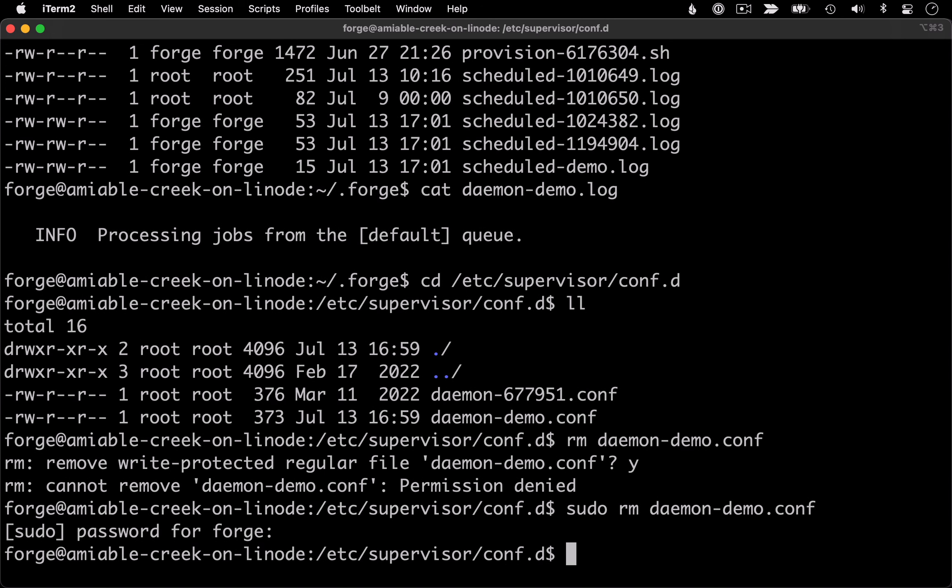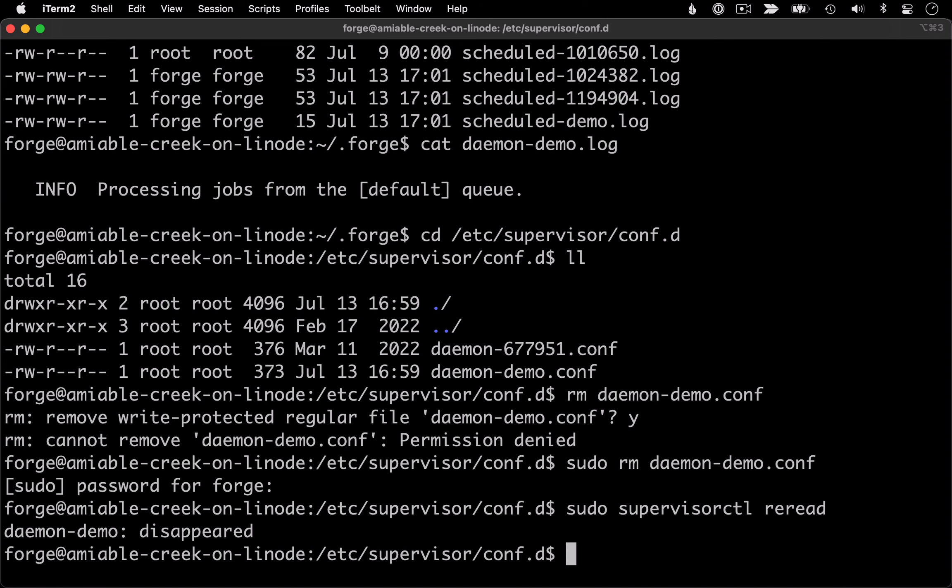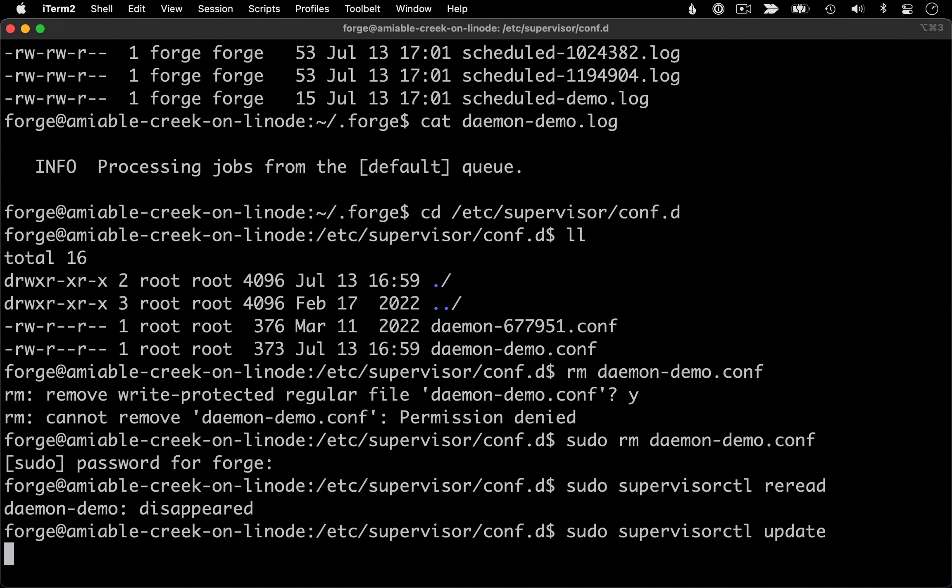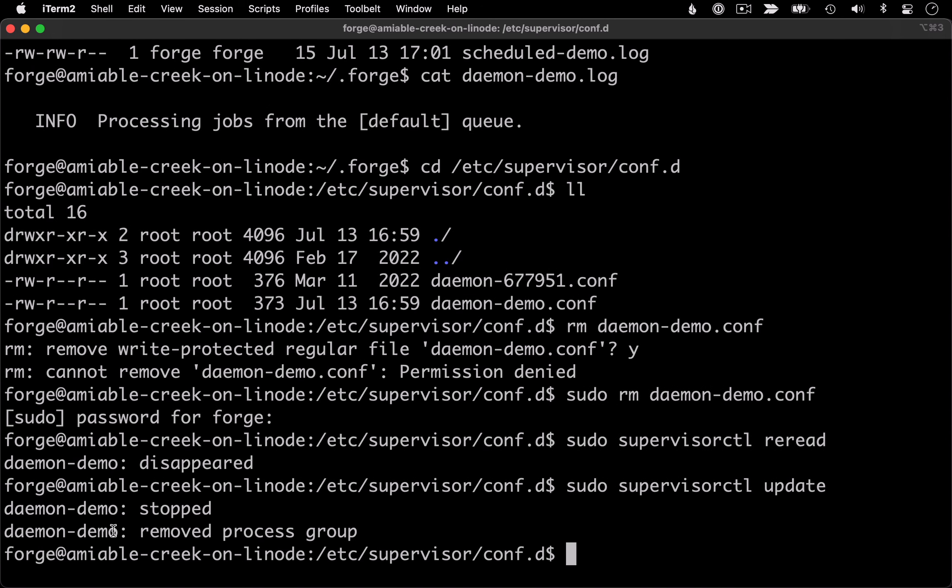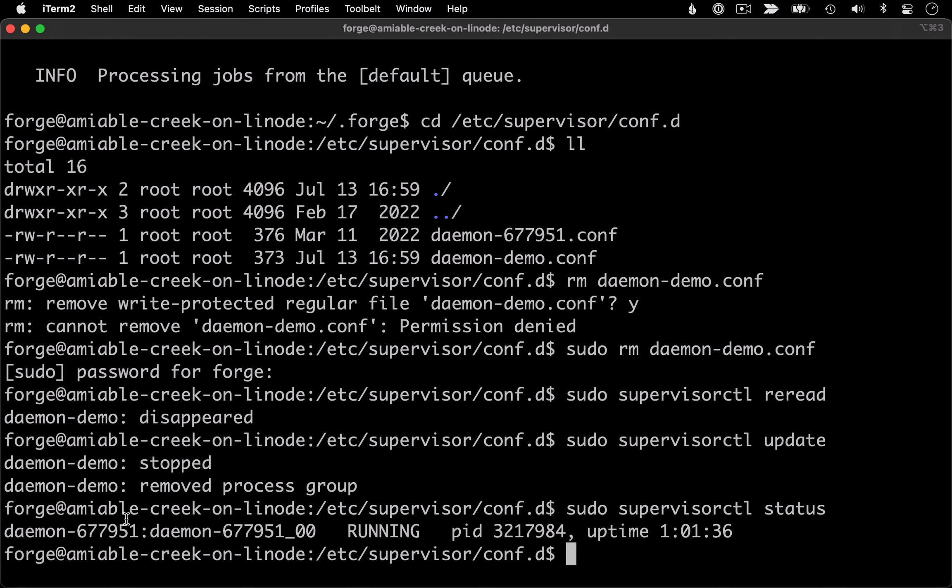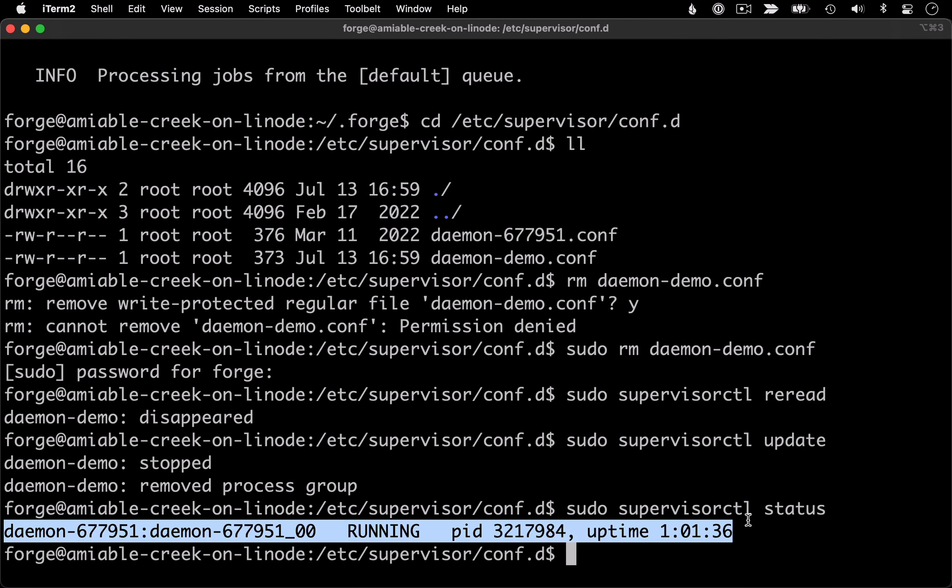Let me try that again with sudo privileges. And then once again, we'll run our reread and our update commands. And we can see that demo was removed. But just to check things out, let's run status. And then we're back to just our original daemon.